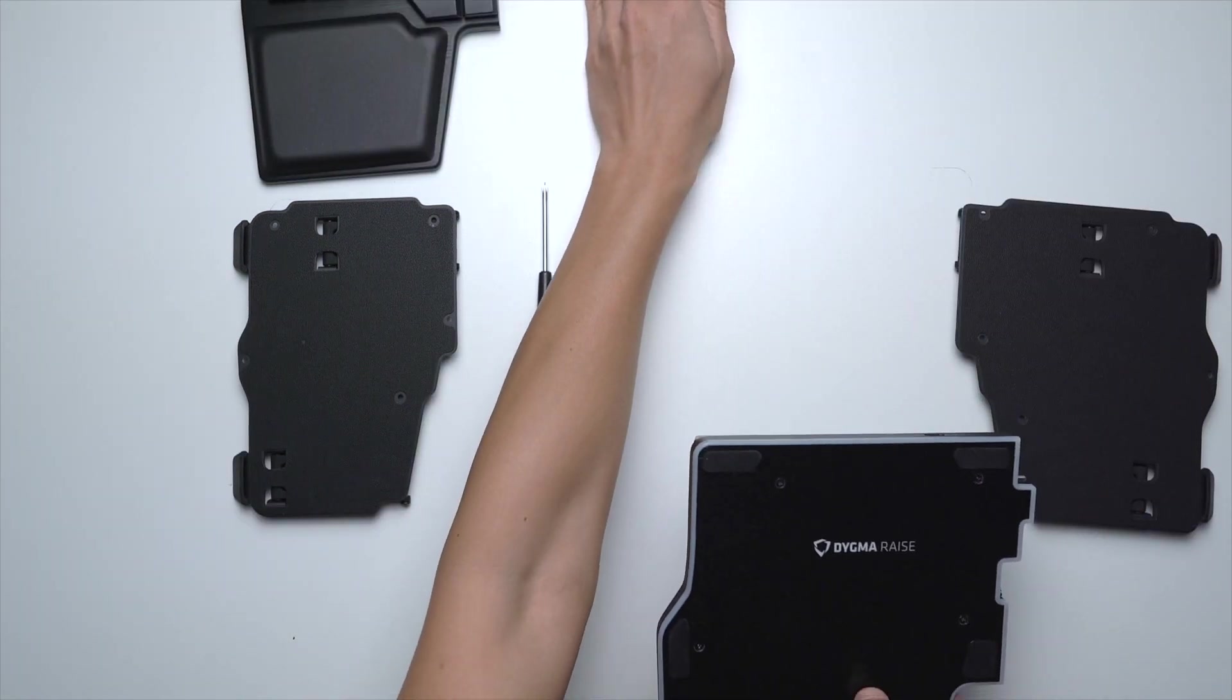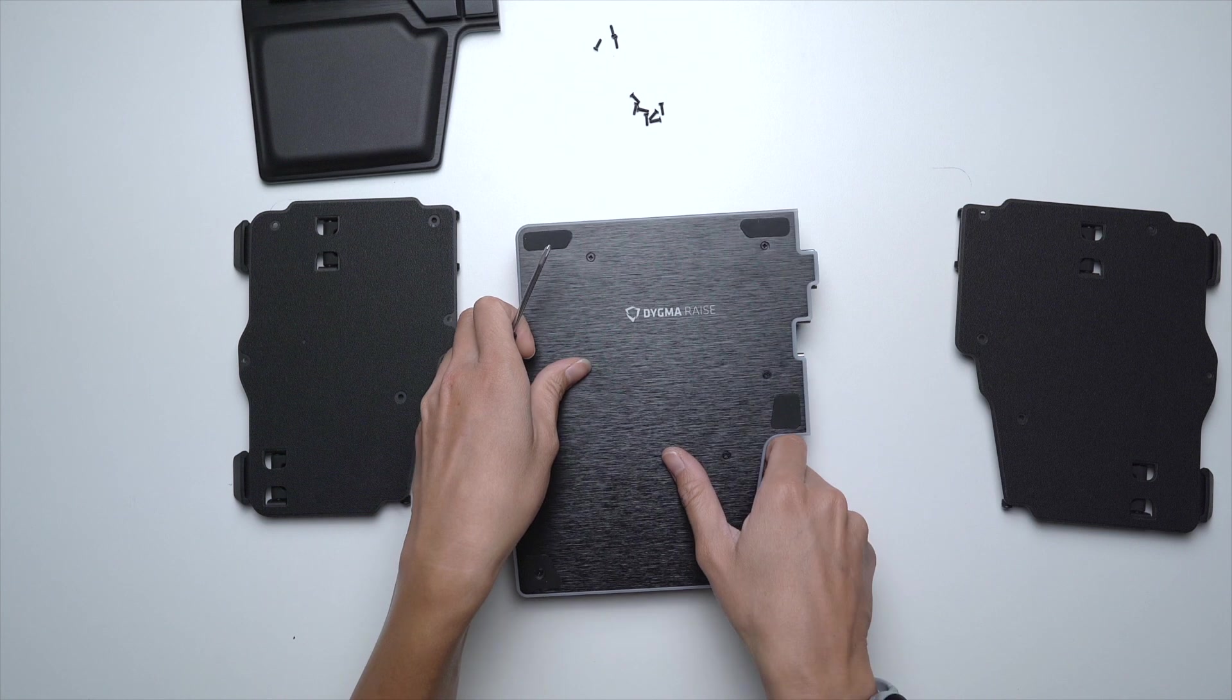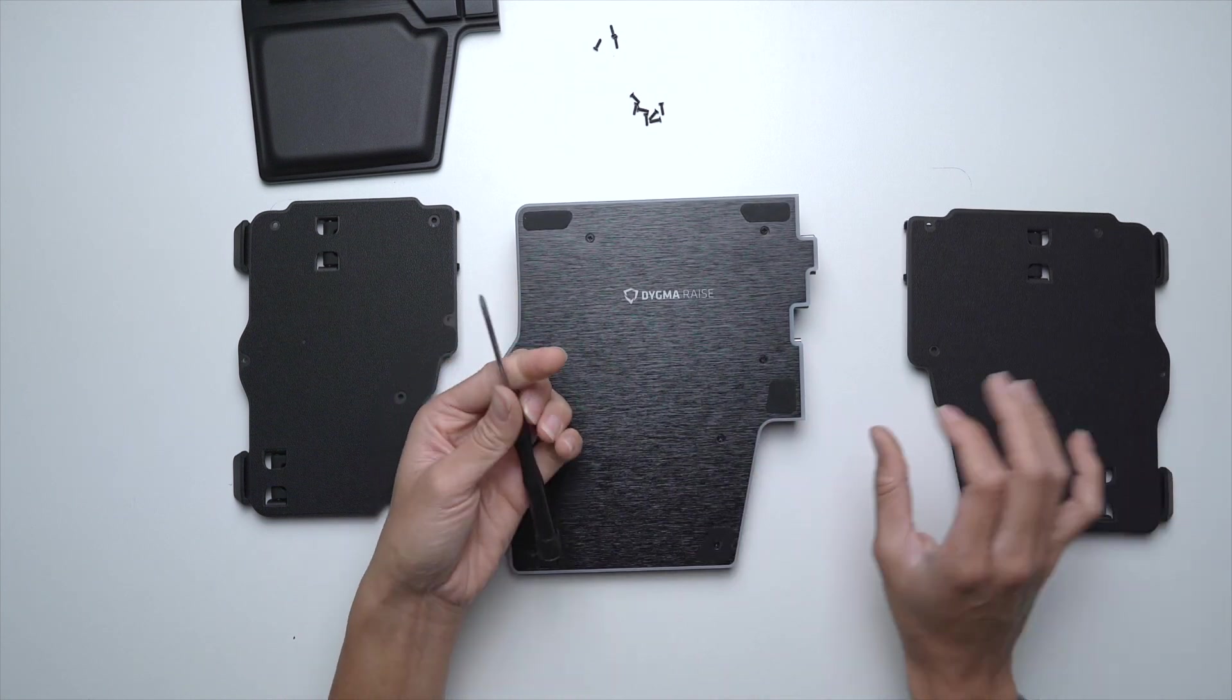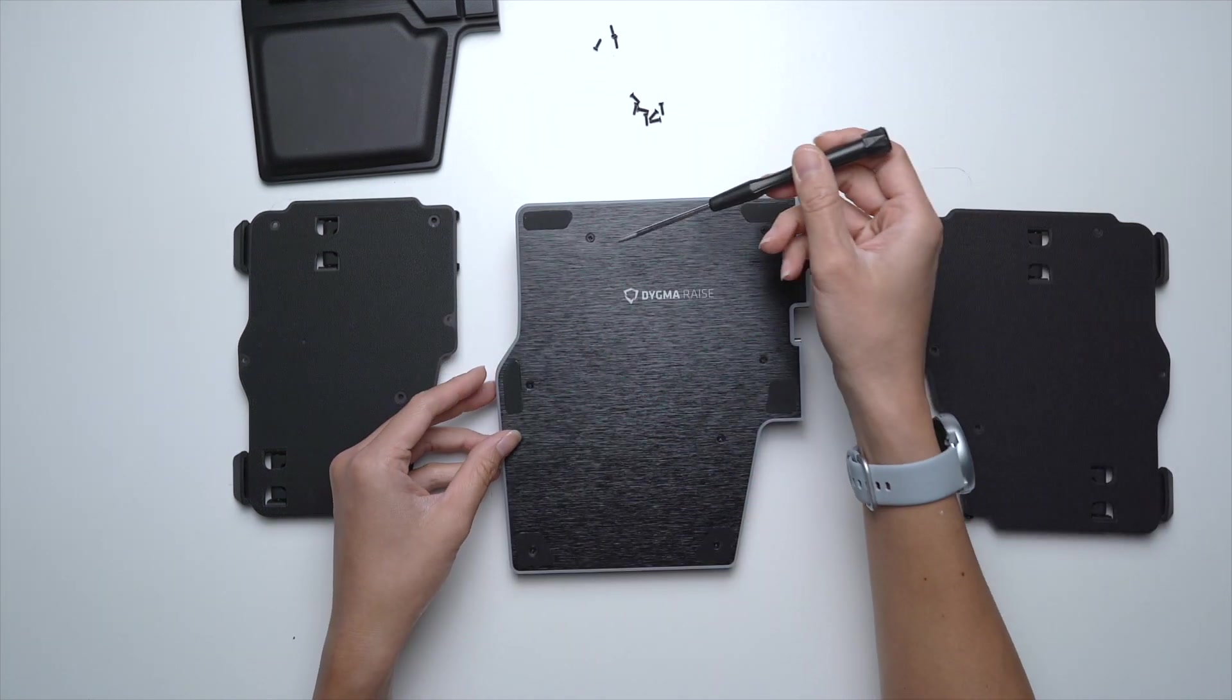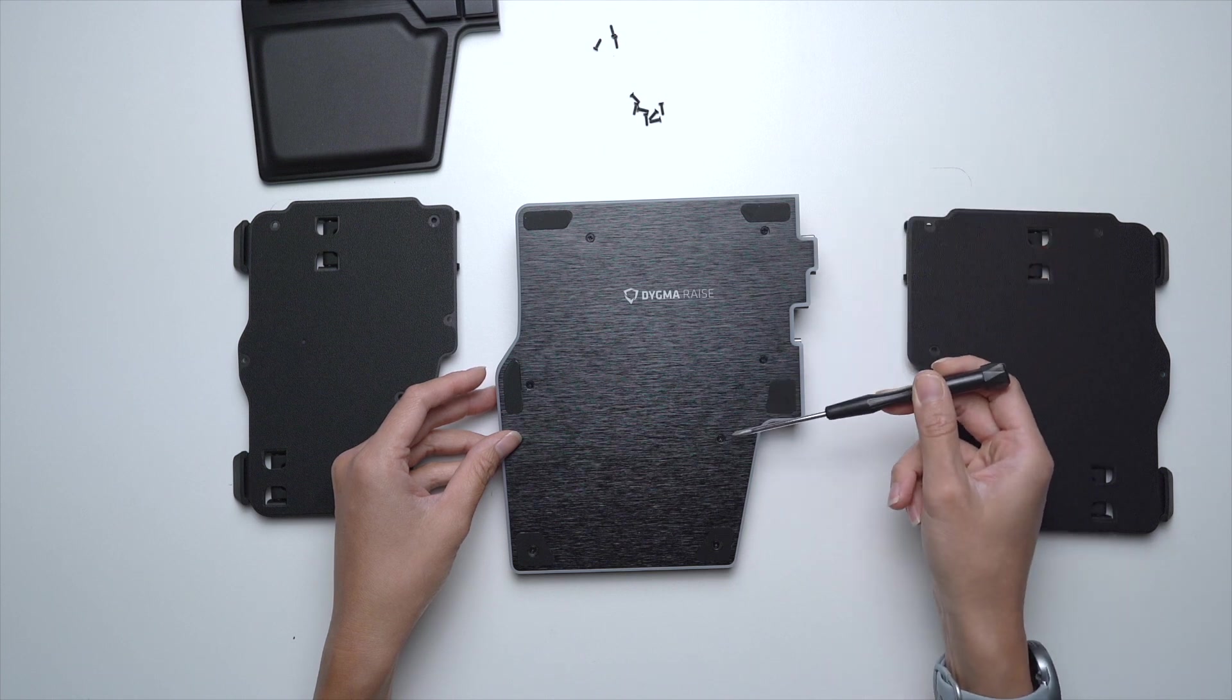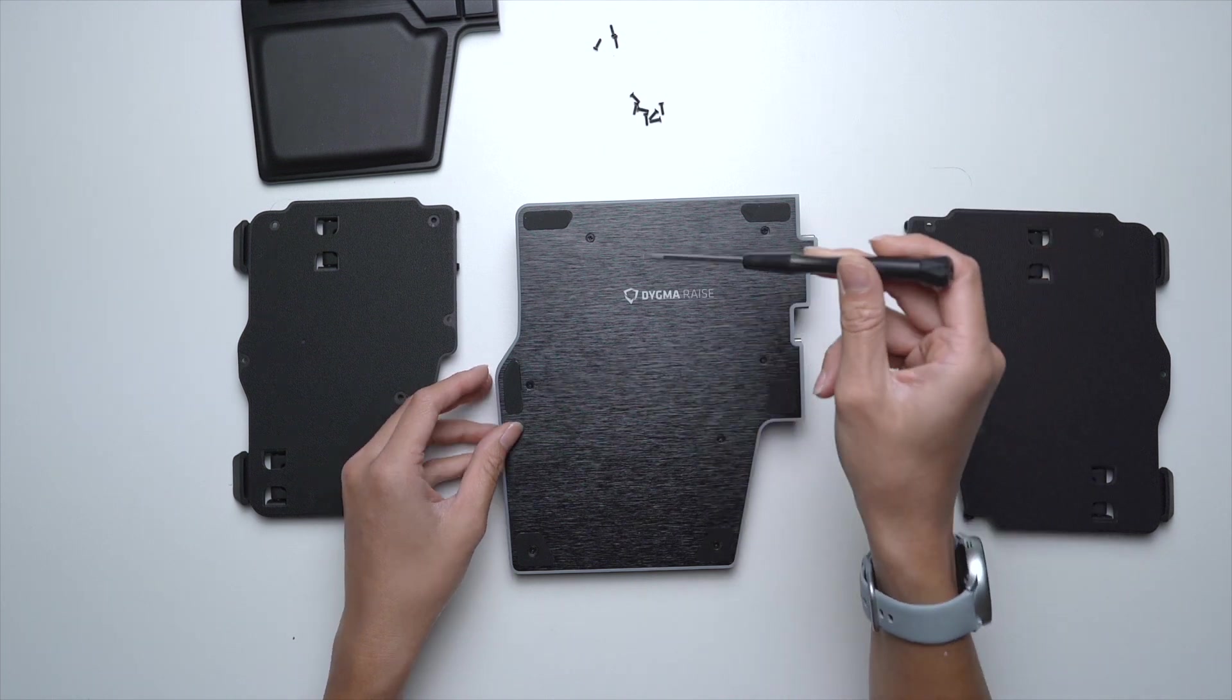At the back of the Raise, there are 7 screws. You only have to unscrew the top 5: 1, 2, 3, 4, and 5.